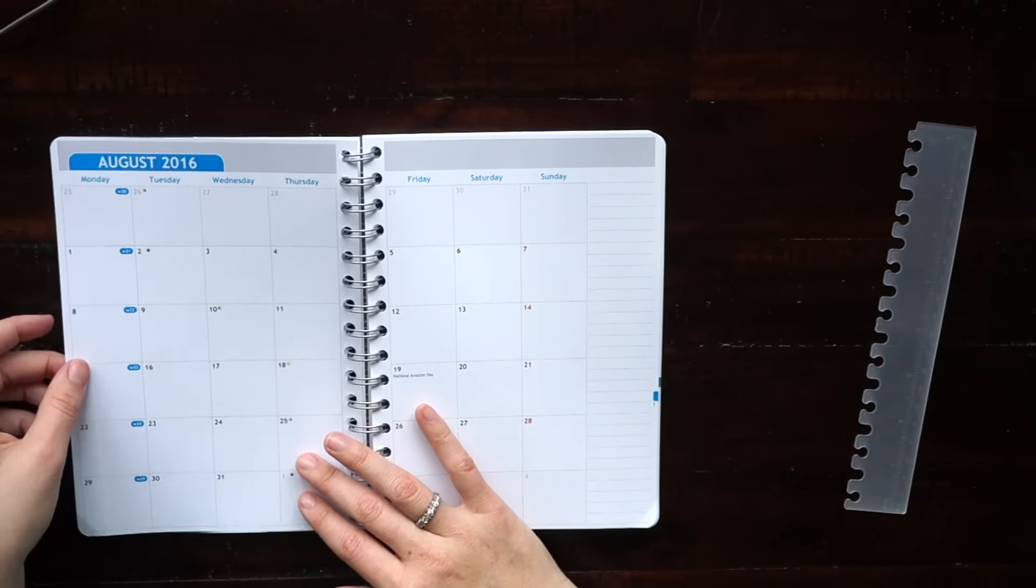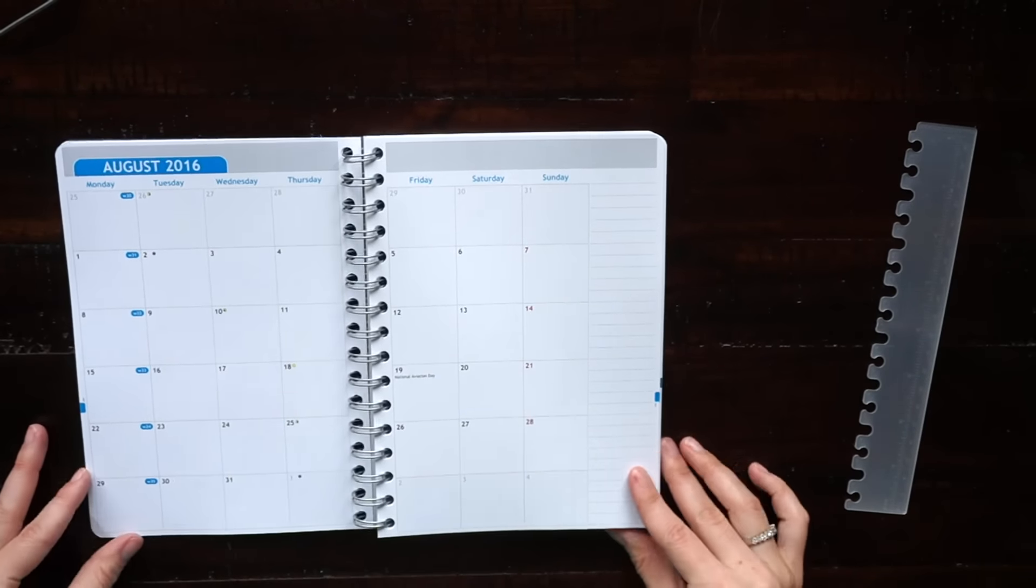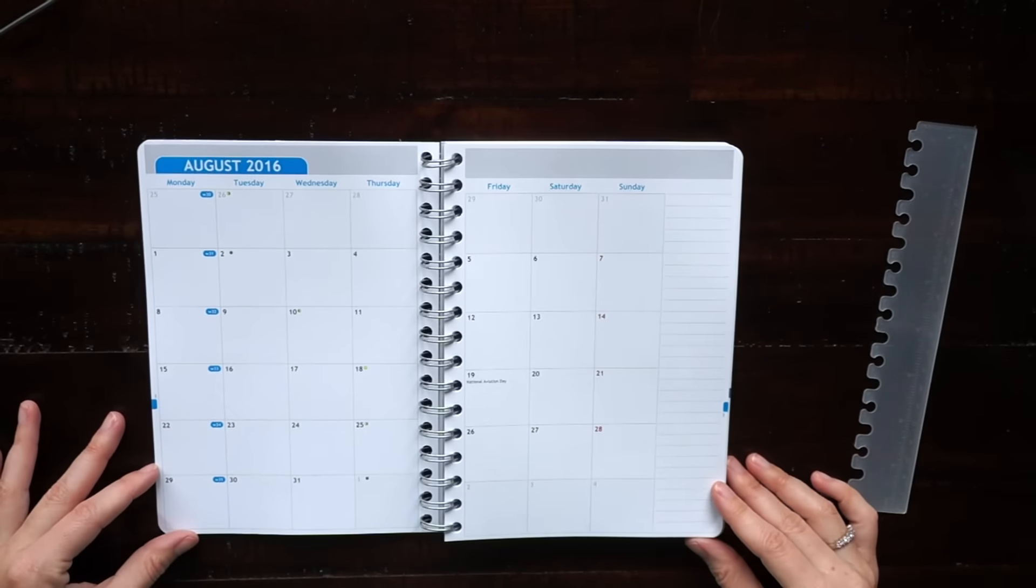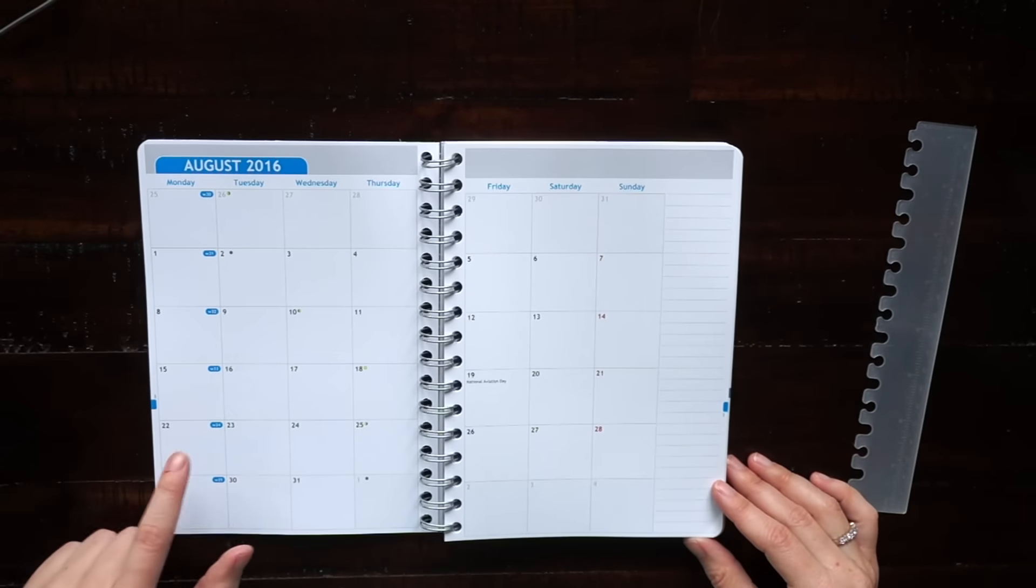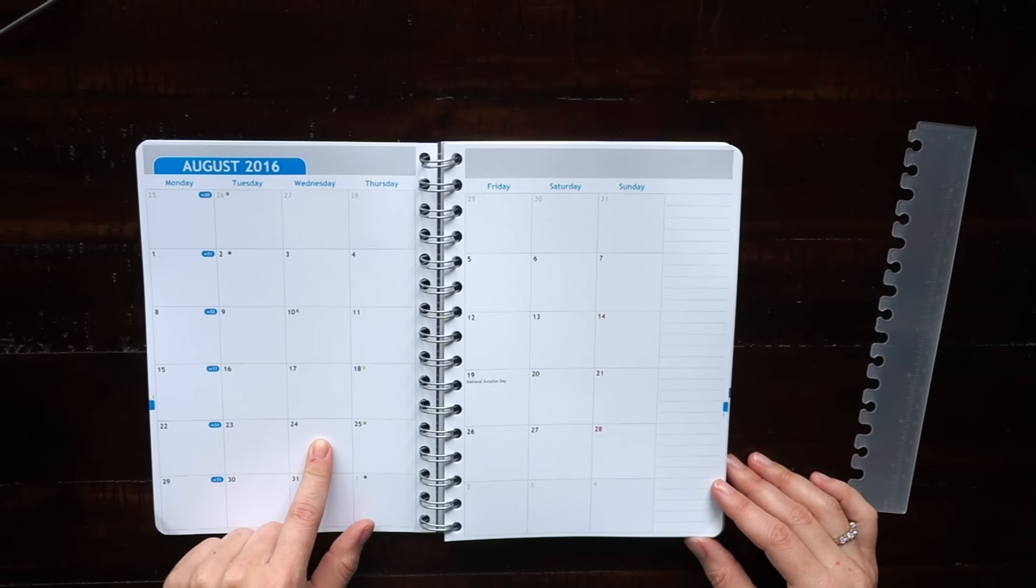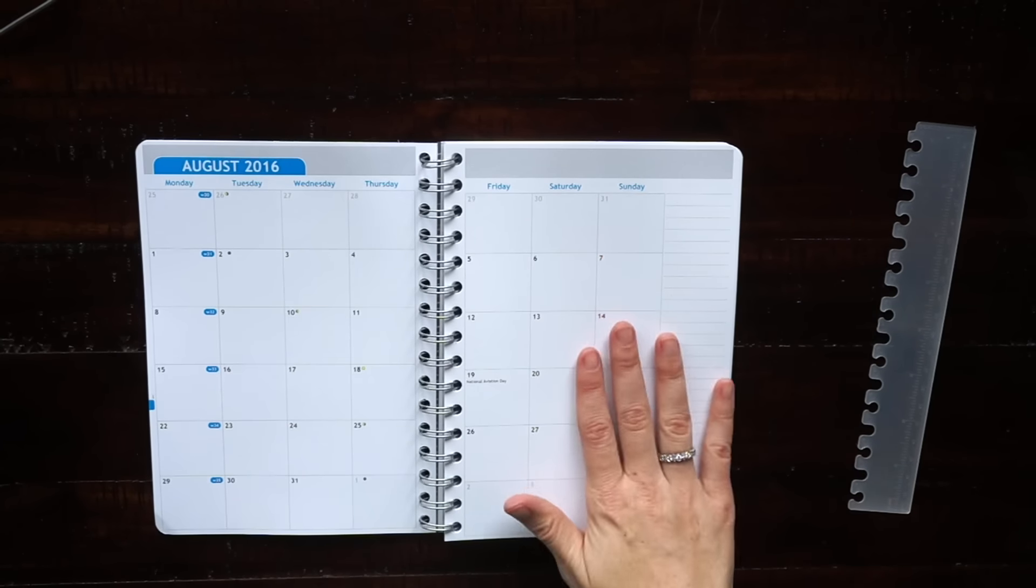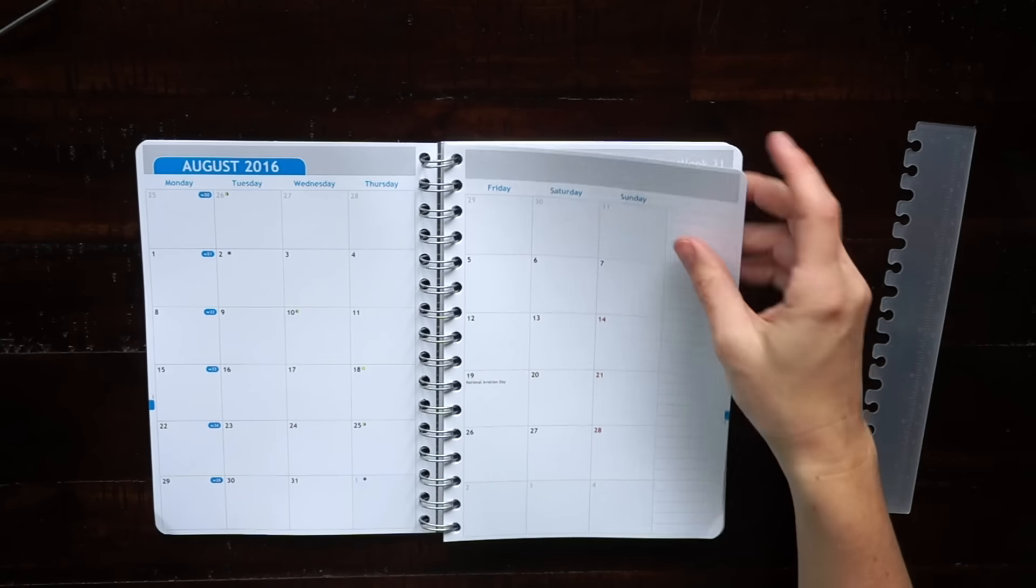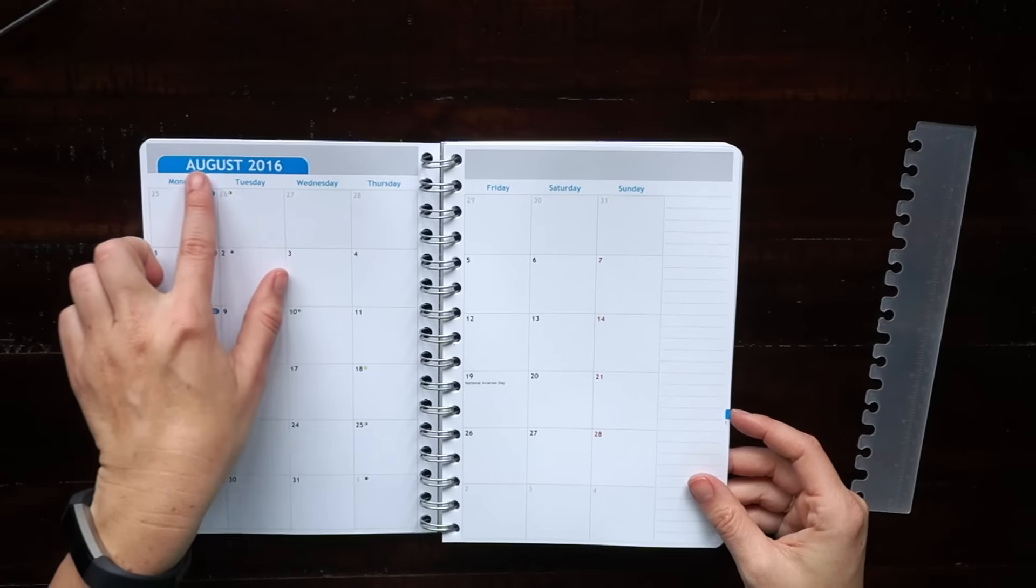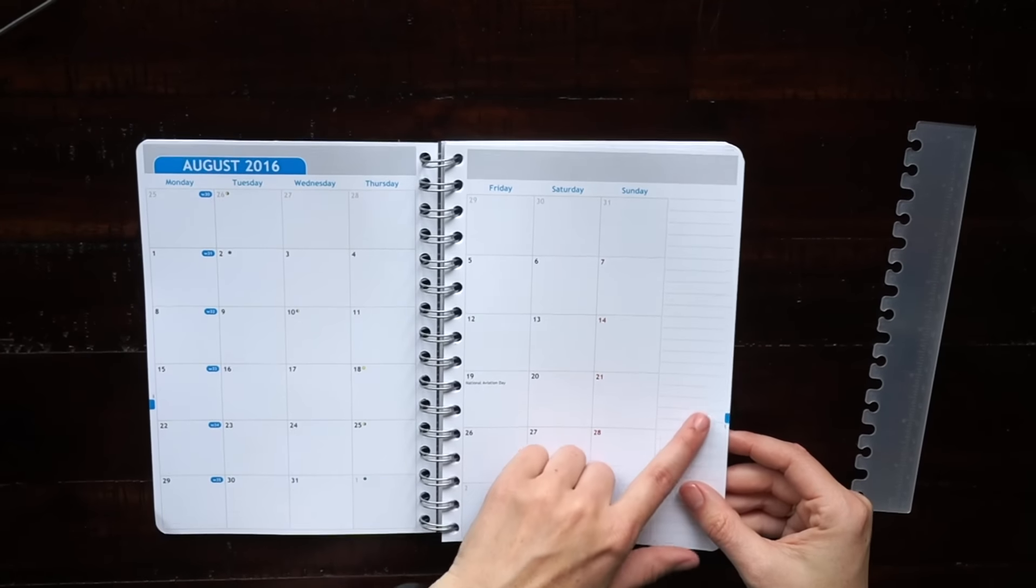So here's the monthly layout. It's just a classic monthly calendar and you'll see that each month has its own color which is pretty cool. There's a space on the side of the monthly calendar to put notes or to-dos.